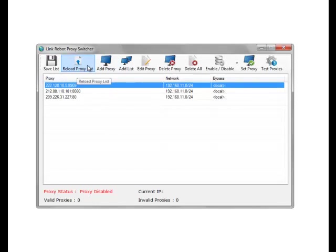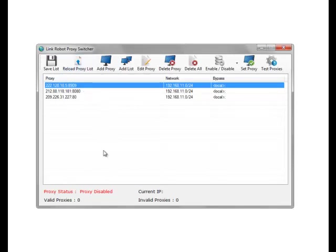We can actually reload a proxy list, so if we get an update from another piece of software such as Proxy Goblin, we can reload the proxy list and it will reload our proxies from the newly created list in the file.